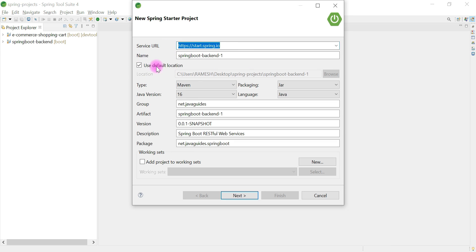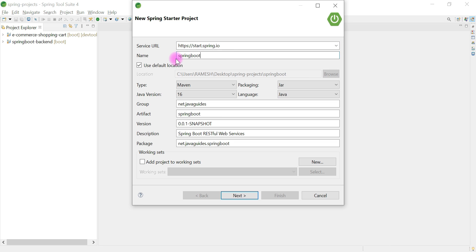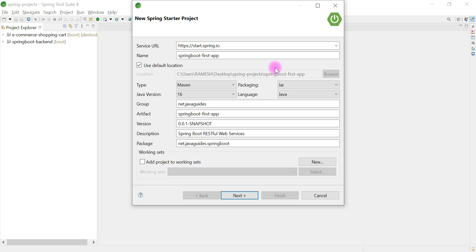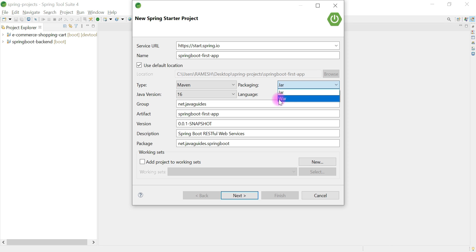Let's give the Spring Boot project a name. Let's call it 'spring-boot-first-app'. Look at the Type field — we have two types of projects: Maven or Gradle. We are going to choose Maven. For packaging we have two options: JAR and WAR. We are going to run our Spring Boot application as a standalone so let's choose JAR. If you want to deploy your Spring Boot application on an external server, you can choose WAR.